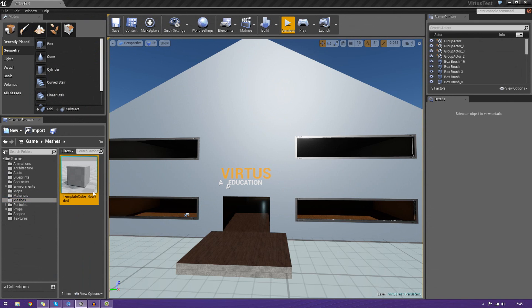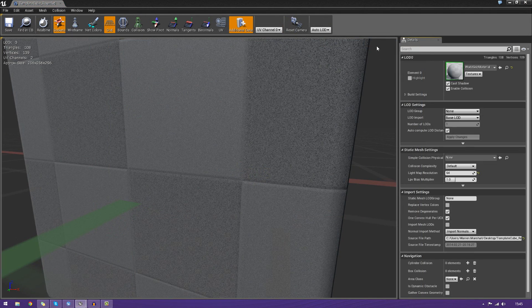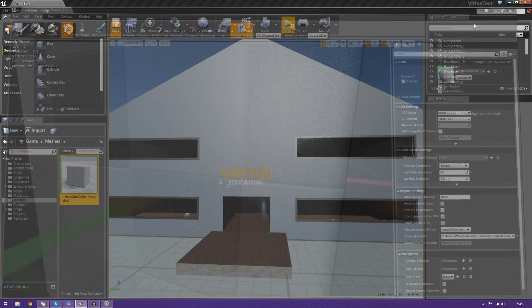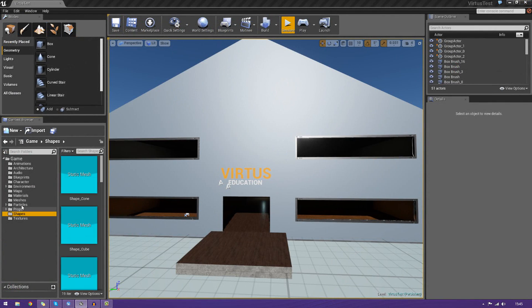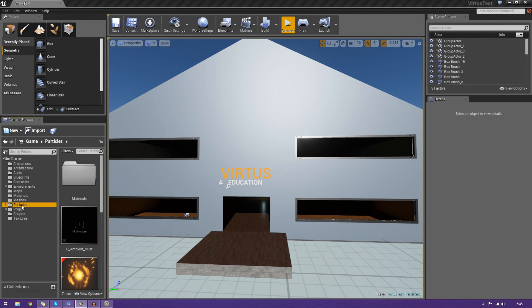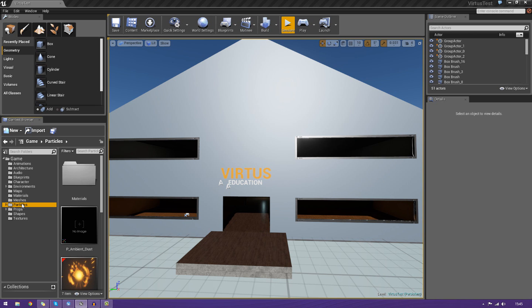Meshes have the static mesh editor. Particles have the cascade editor and so on and so forth. But most importantly, it allows you to create new files, view all your files and even import your files.